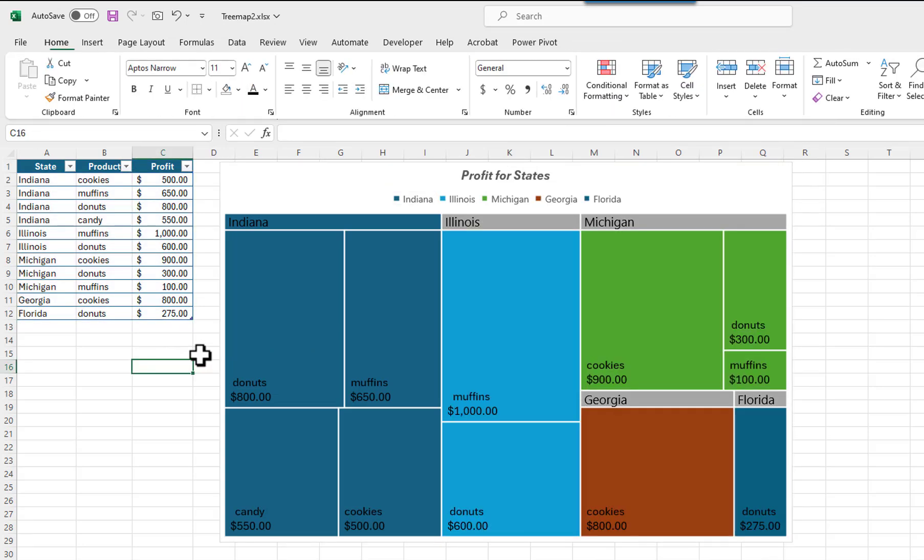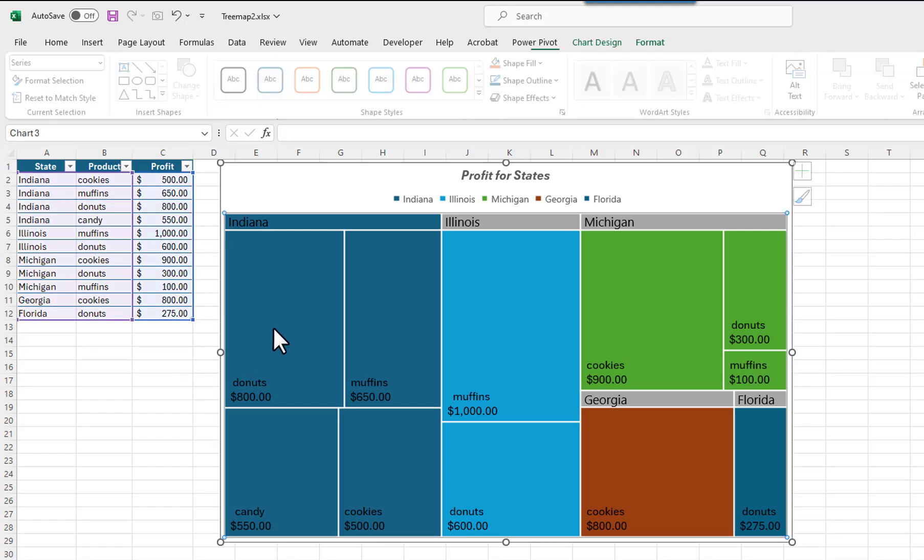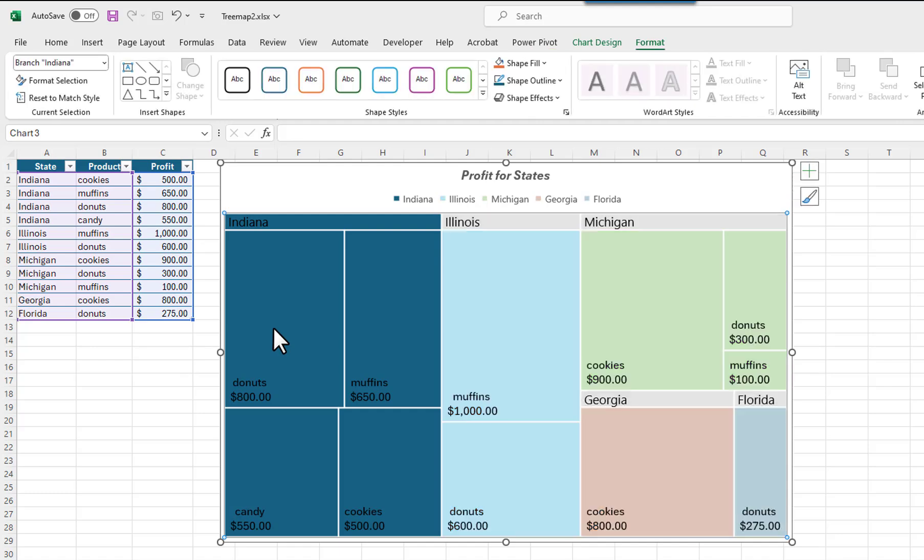I will change the background for Indiana using a different method. Clicking once on the chart selects the entire chart area. If you then click on one of the rectangles, that category and its heading will remain the same, but all the other categories and their headings will be dimmed.